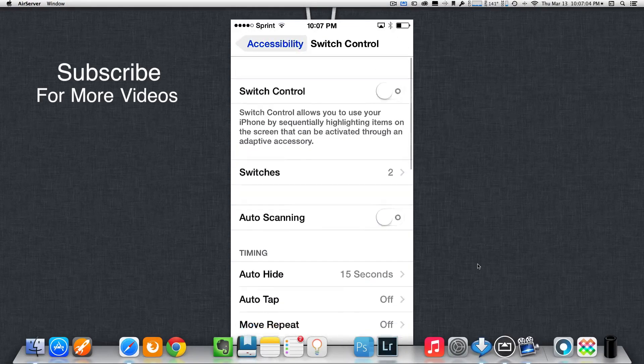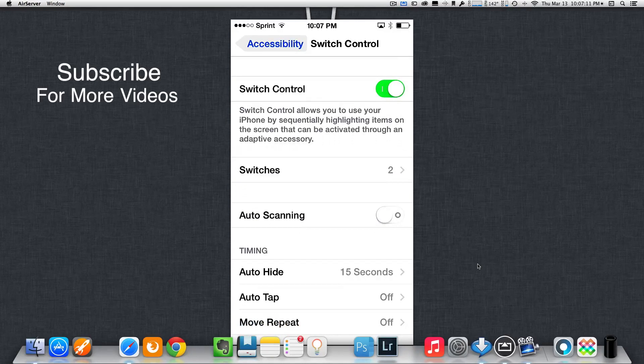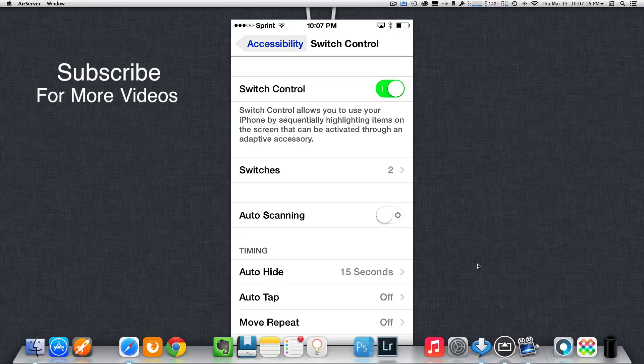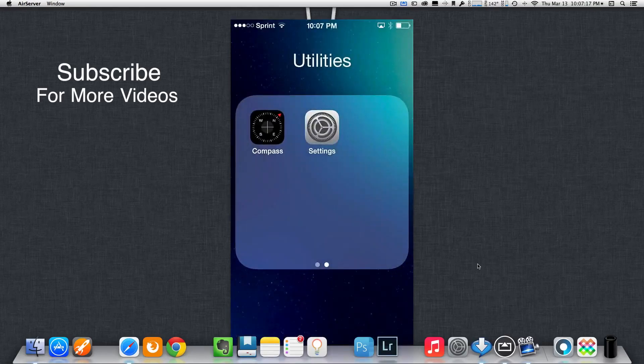Now, I'm going to go back up to the top where it says Switch Control. Just tap on the little button there so it can slide to the right. Once it turns green, it will indicate that Switch Control is enabled. Now, we can just get out of there by selecting the home button.